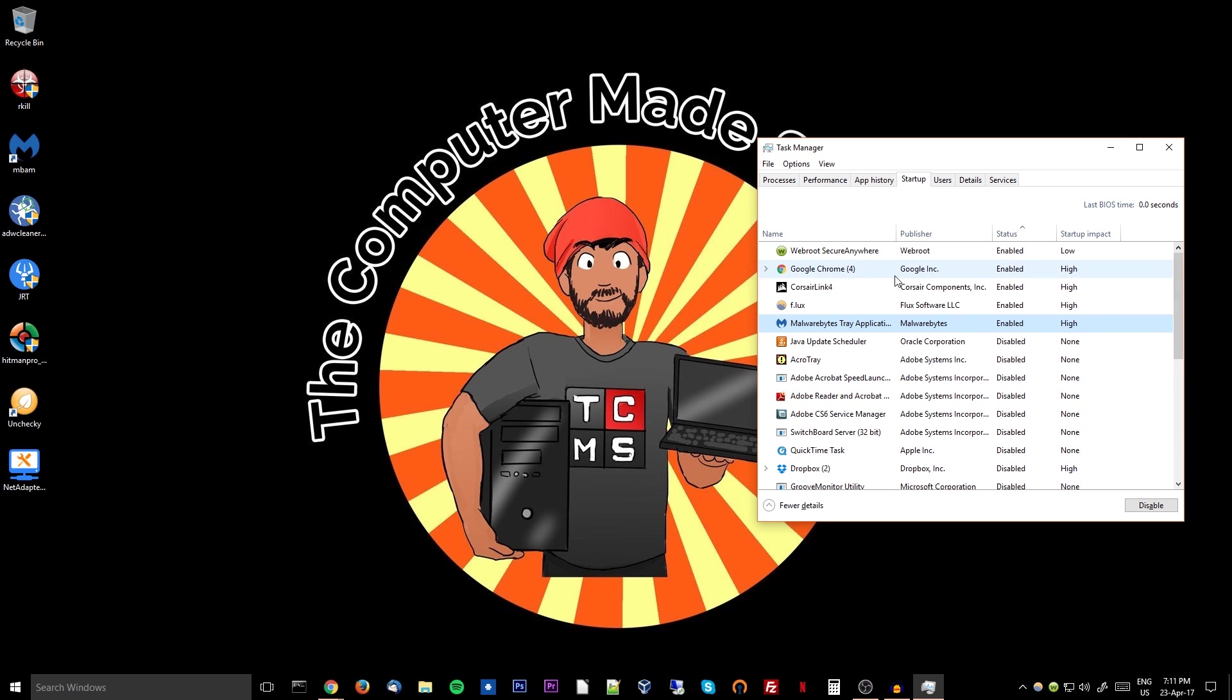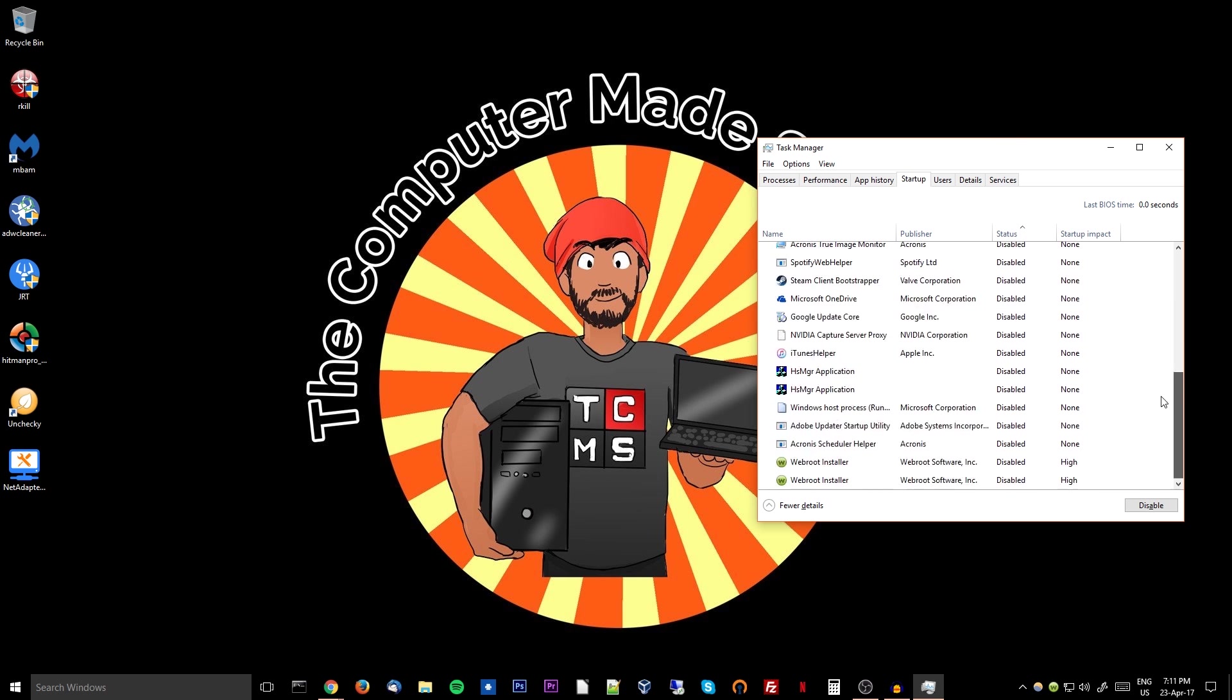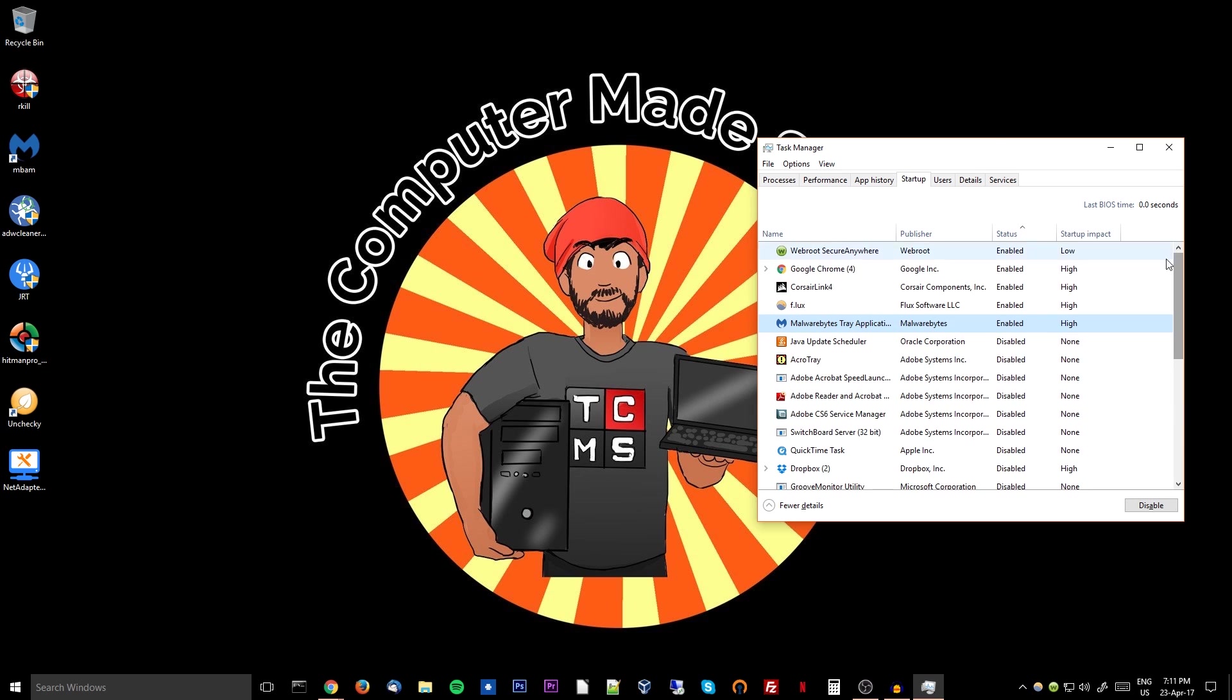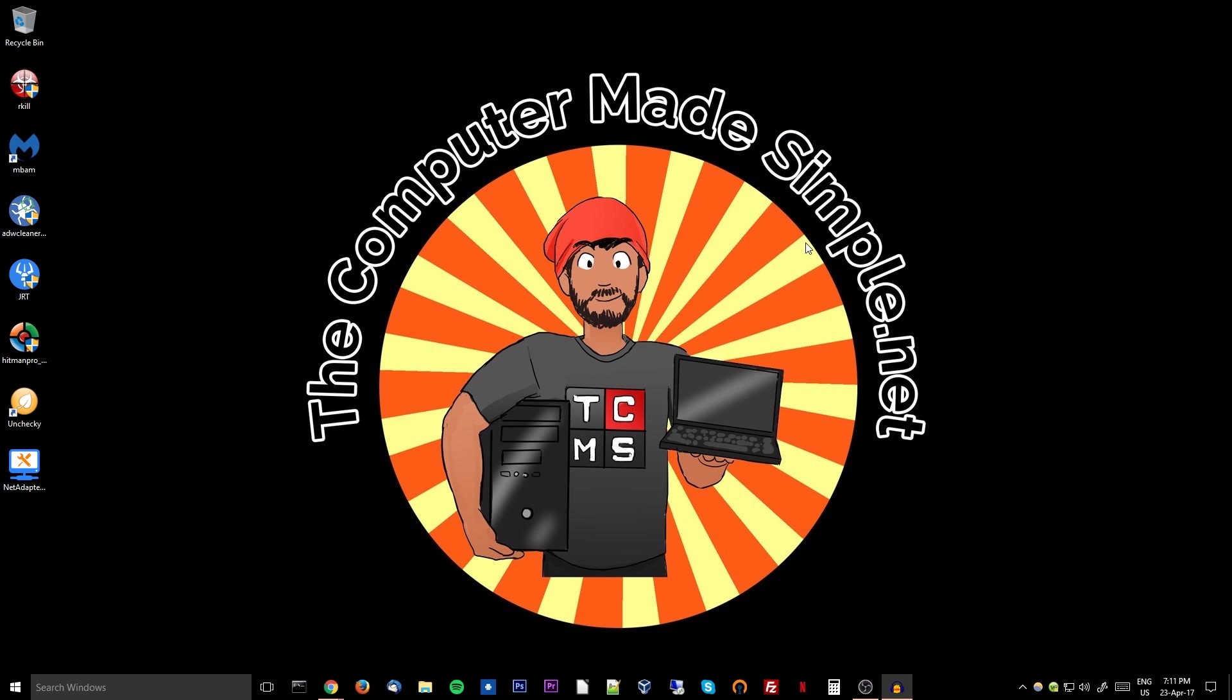If you're not sure what it is, just disable it for now, because when the computer restarts it will not load those software. So hopefully if there's something that you're not sure of, it will not start at that time. So once this is all done, go ahead and restart your computer and then we'll get started with the cleanup.